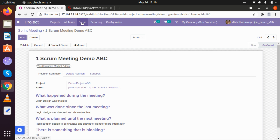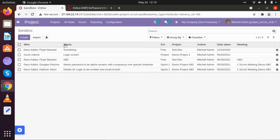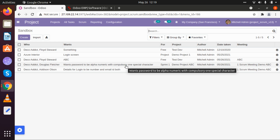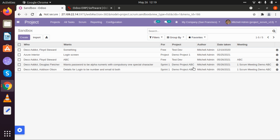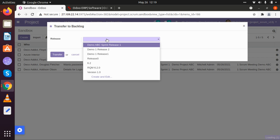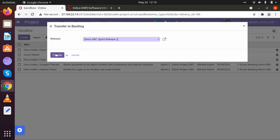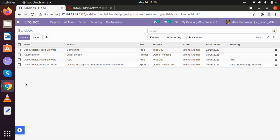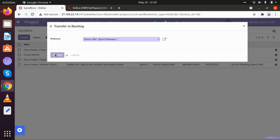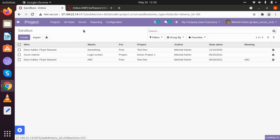Now let's go back to sandbox. When we created that scrum meeting, we added two sandbox details — directly here we now have sandbox details: Deco Addict and Douglas Fletcher want the password to be alphanumeric with a compulsory special character, for Sprint 1. We can see the project, author, date, and which meeting it was from. We can directly send this to the backlog by selecting the release and transferring it.